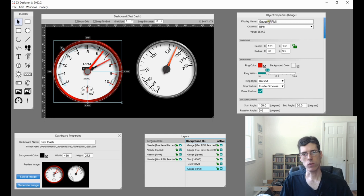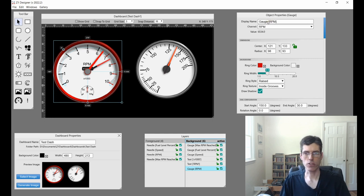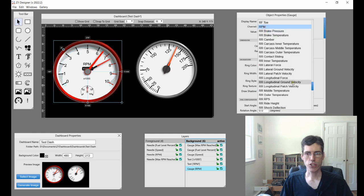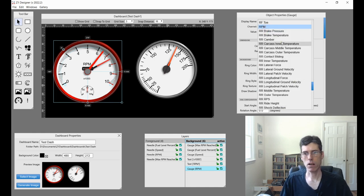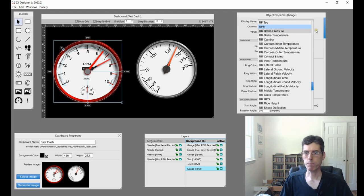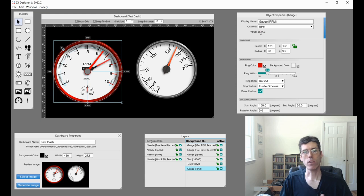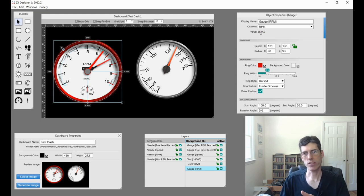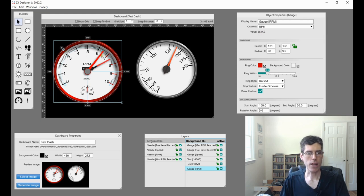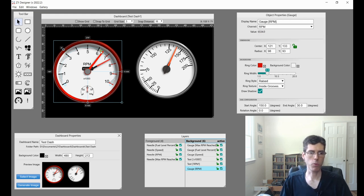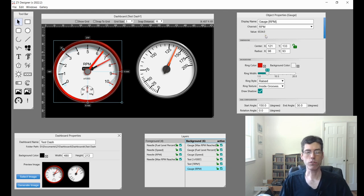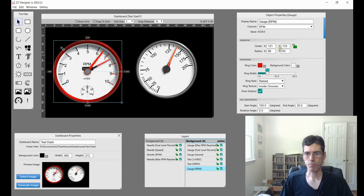So first off, obviously, is what do you want to call it? In this case, it's just an RPM gauge. So gauge RPM. You have your channels and you can have a gauge display any channel that is used within the designer, in this case RPM. And here you have the current value of whatever channel you chose. So this is the value of the RPM at the moment, 6,534. And we can see over here the needle is pointing to that 6,534. So that's useful just to make sure that everything is lining up in your gauge.